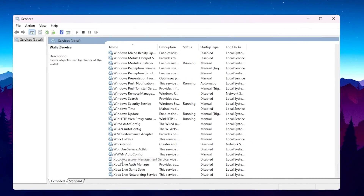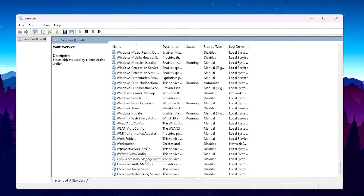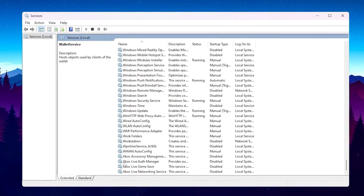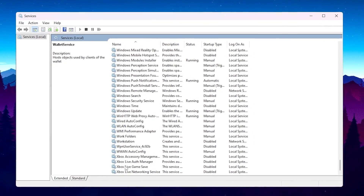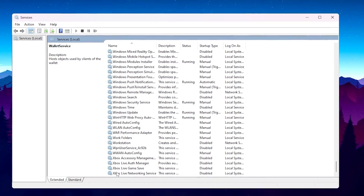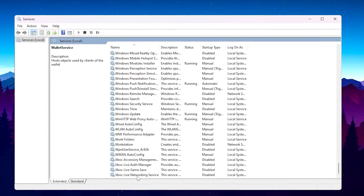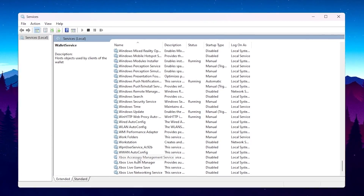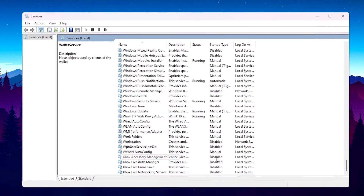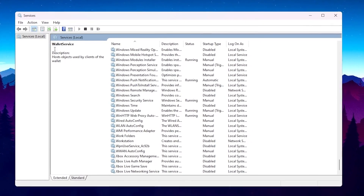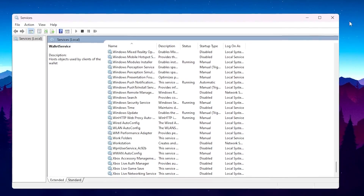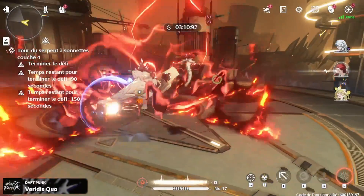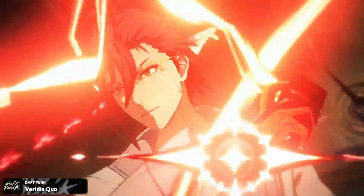Scroll all the way down and find Xbox Accessory Management, Xbox Live Auth Manager, Xbox Live Game Save, and Xbox Live Networking Service. Go into the Properties of all of these and disable them all on your PC. After that, close out Windows Services.